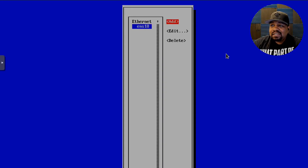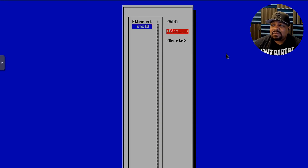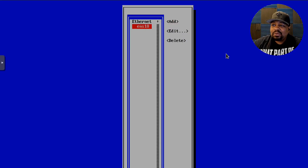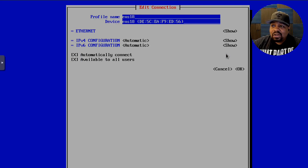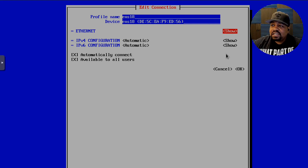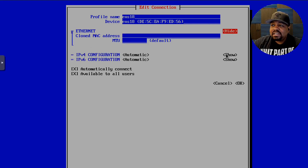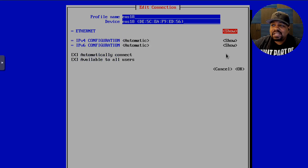What we want to do is select Edit a Connection and press Enter. That opens up a menu. Select the ethernet interface — you can see options to Add, Edit, and Delete, but we just want to select that interface. This is where you can make changes to the settings. You could change the profile name, the device name which shows the MAC address, and look at ethernet information like cloning the MAC address and MTU.